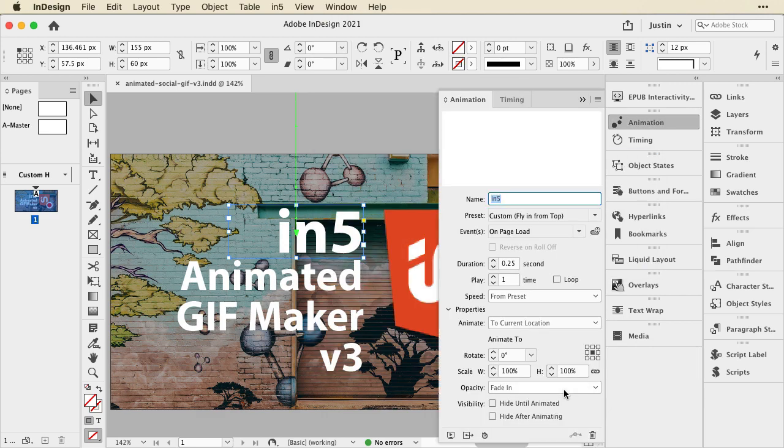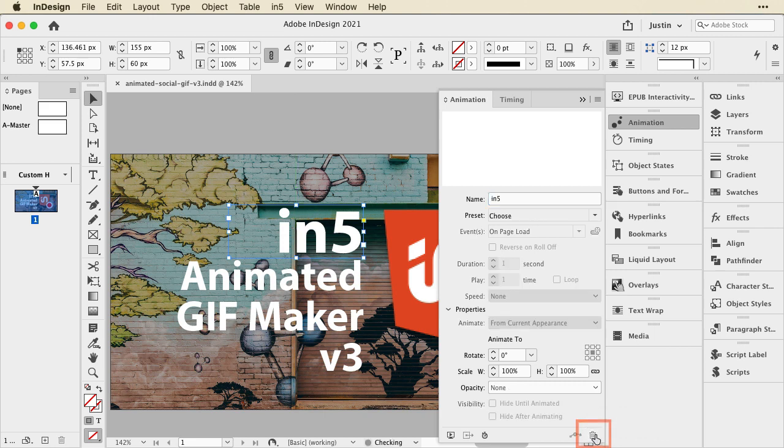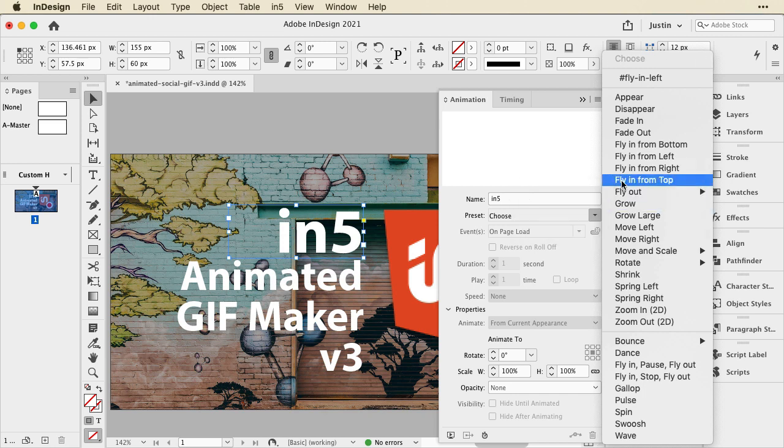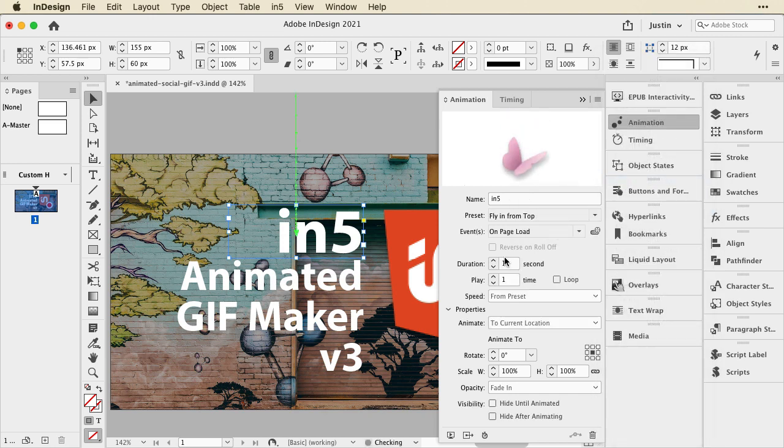Now, I've already got a preset applied. I'm going to just hit this little trashcan icon and get rid of it, and I'll show you what it takes to create the animation from scratch. So, I'll choose a preset, in this case, Fly In from the top, and then I'll adjust the timing to where I want it.